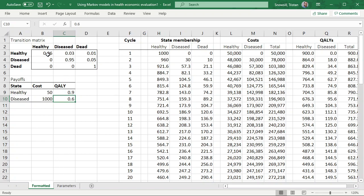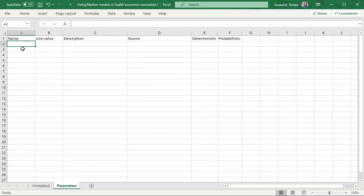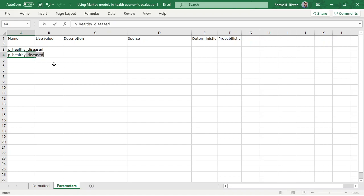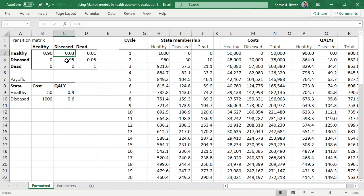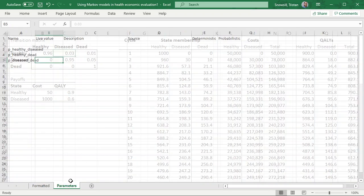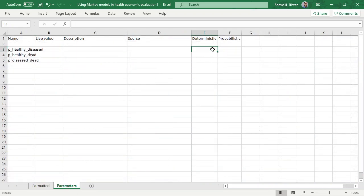The ones that we're interested in are these three — the other two you work out from one minus the sum of those. So we've got the probability of going from healthy to diseased, from healthy to dead, and from diseased to dead. I'll give these fairly simple names: P_healthy_diseased, P_healthy_dead, P_diseased_dead. And our deterministic values are going to be 0.03, 0.01, and 0.05.